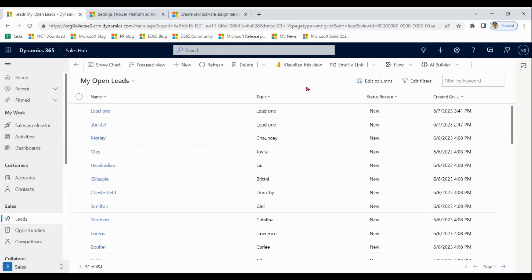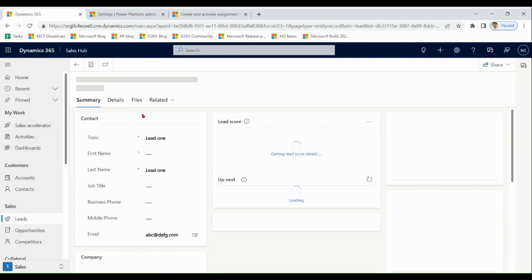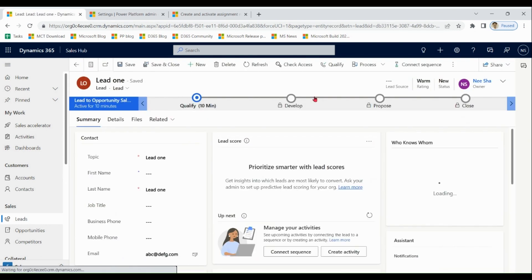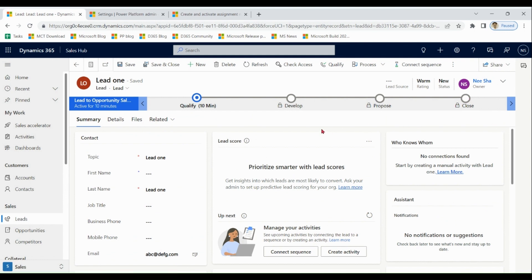Now we are going to discuss lead assignment rules. By default, the person who creates a lead becomes the owner of that lead. But as per the requirements of an organization, leads sometimes need to be allocated to different sellers. Automation is possible for this.